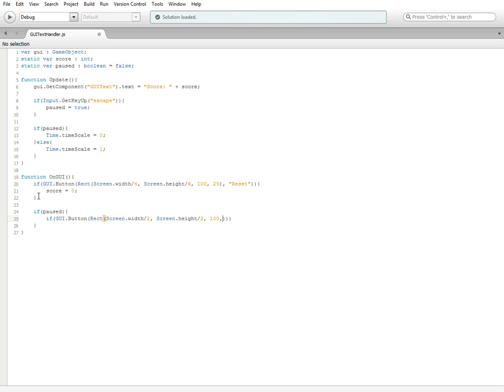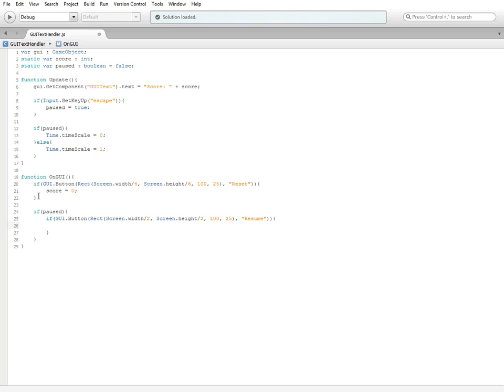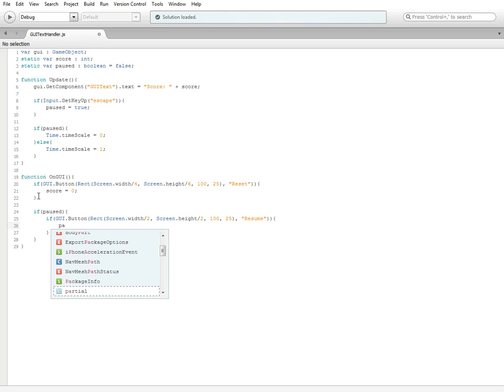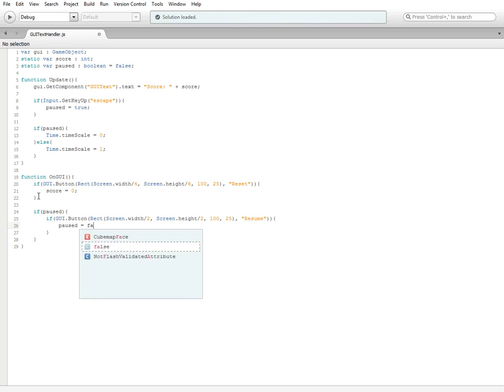Then we're going to do 100 comma 25, just like the last one. Outside of those parentheses we're going to do comma, quotations. In the quotations you can put whatever you want, but I'm just going to put resume because that's what it's going to be for. Inside of this if button statement we're going to do paused is equal to false.